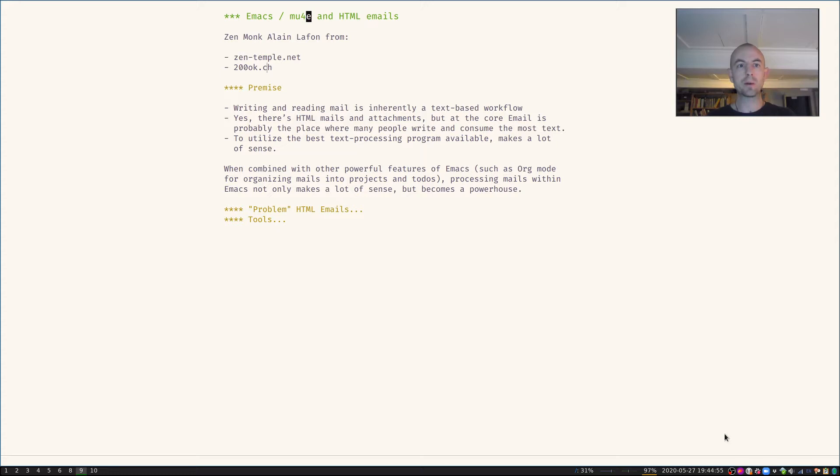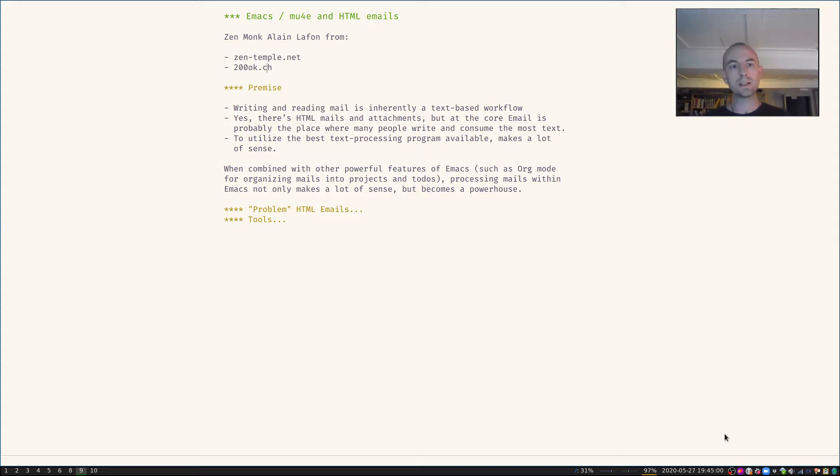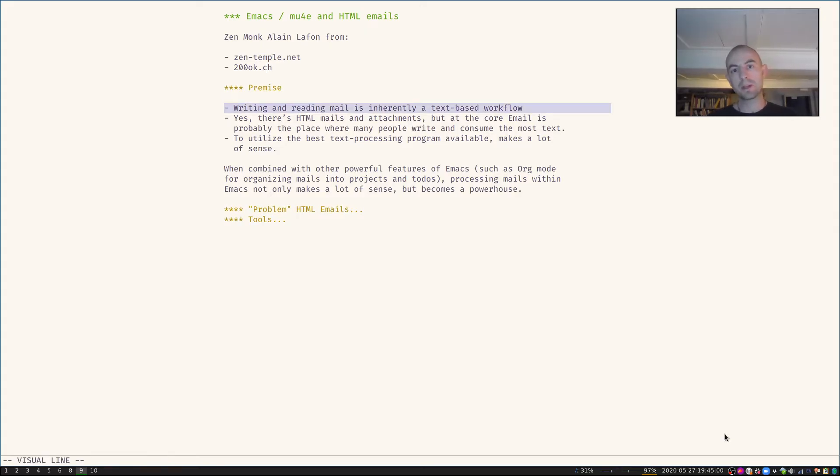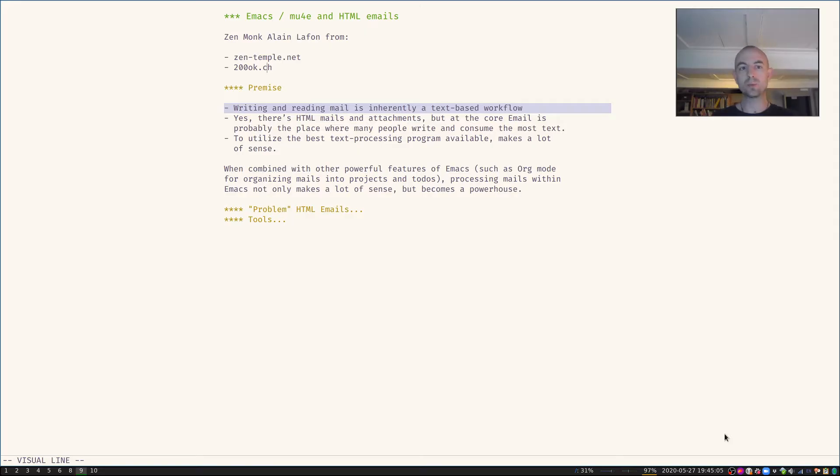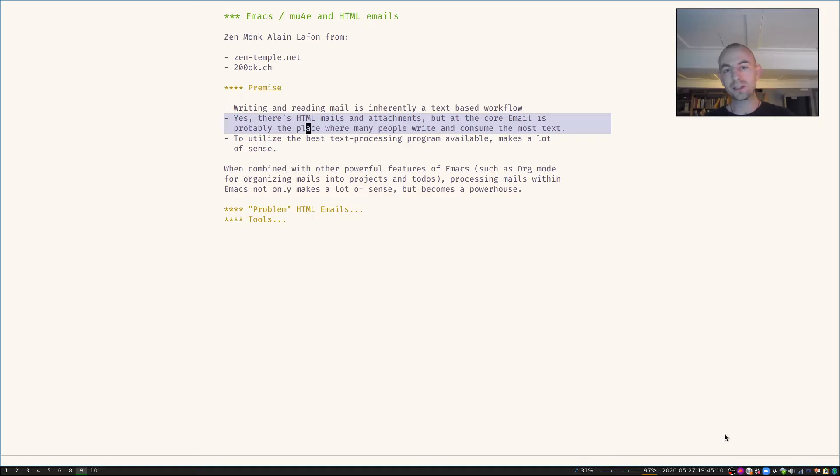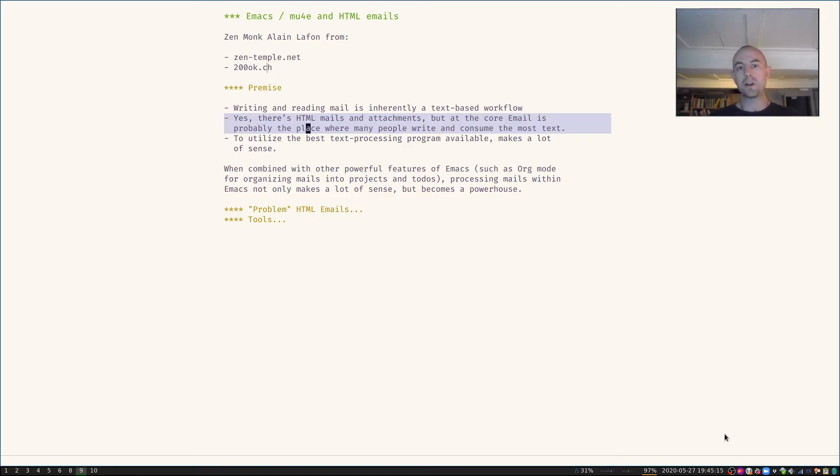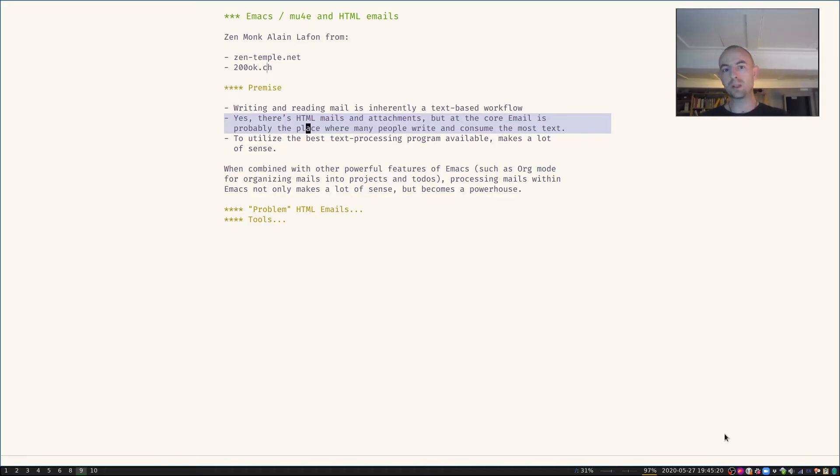But let's first talk a little bit about the premise. Why would I even want to do emails in Emacs? I will claim that writing and reading email is inherently a text-based workflow. Of course there's HTML emails and attachments, however the core of email is probably the place where most people write and consume text most of the time.